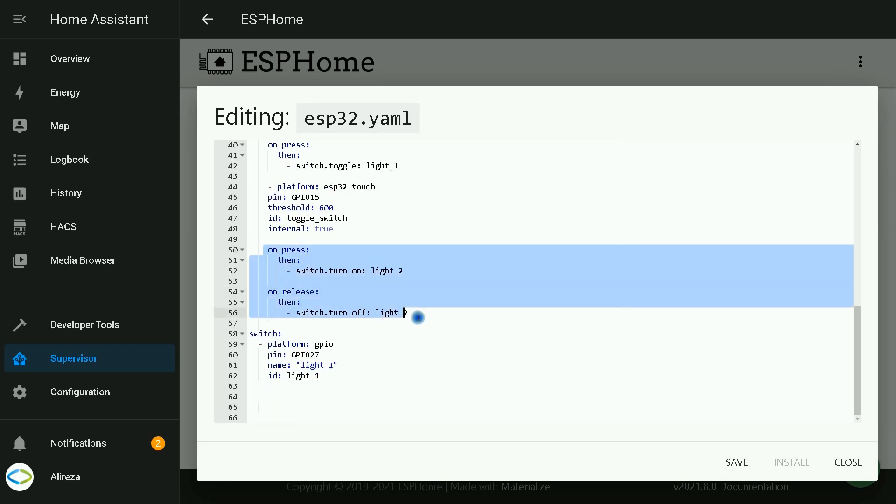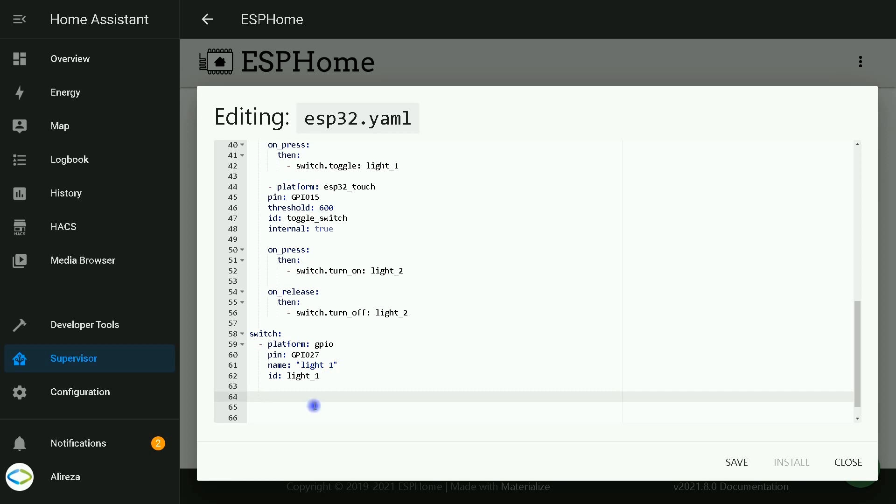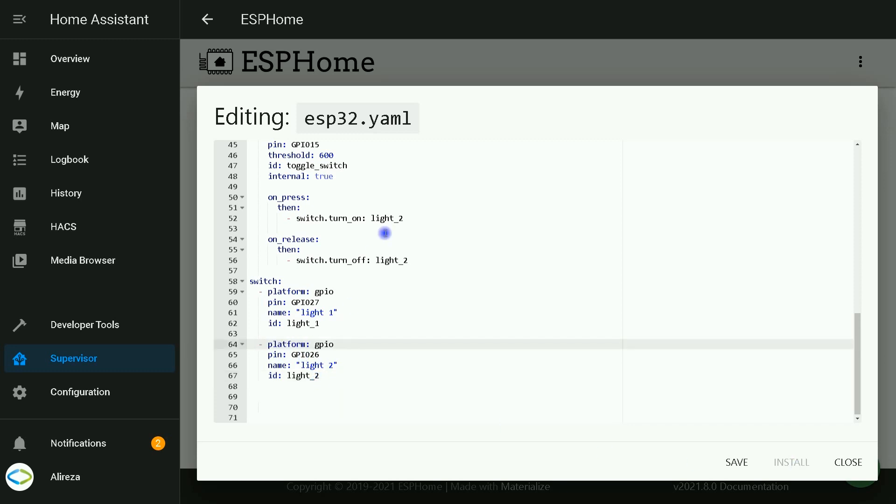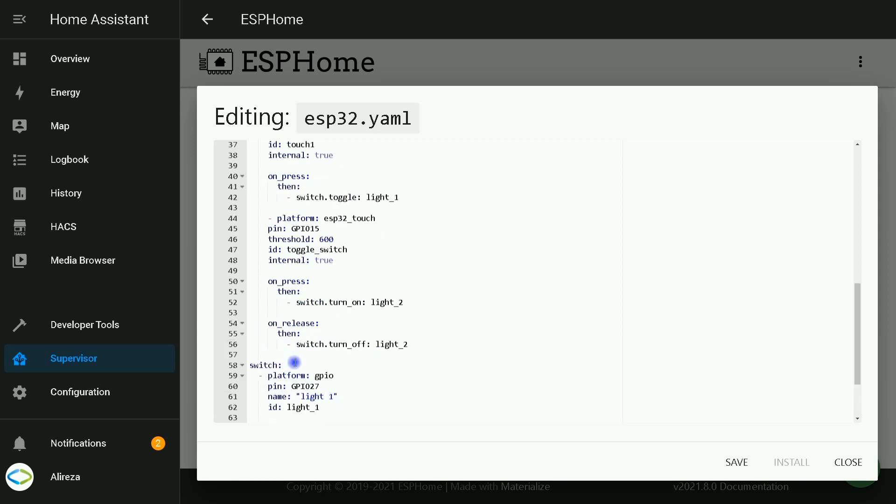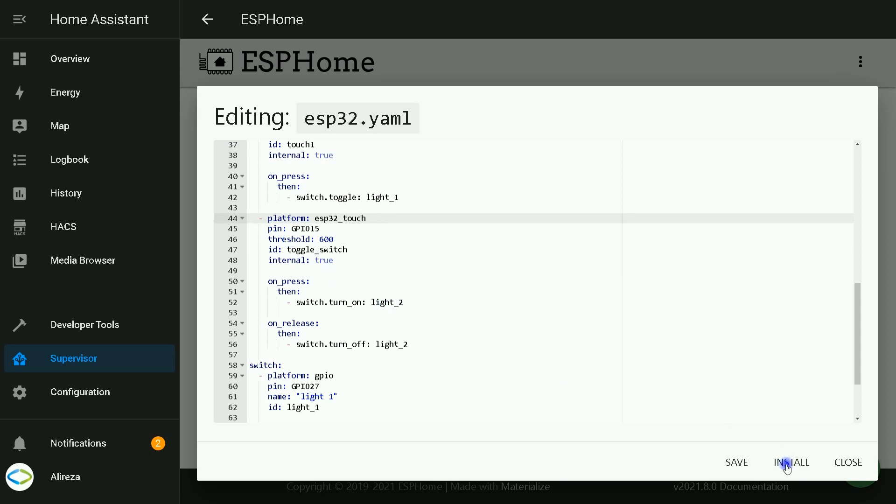We skip this part for a while. Let's add the related output for the mechanical switch. I paste the code. Pay attention that if you enter the lines in a wrong way, the install button will be disabled, so I fix the error. Install button is enabled.